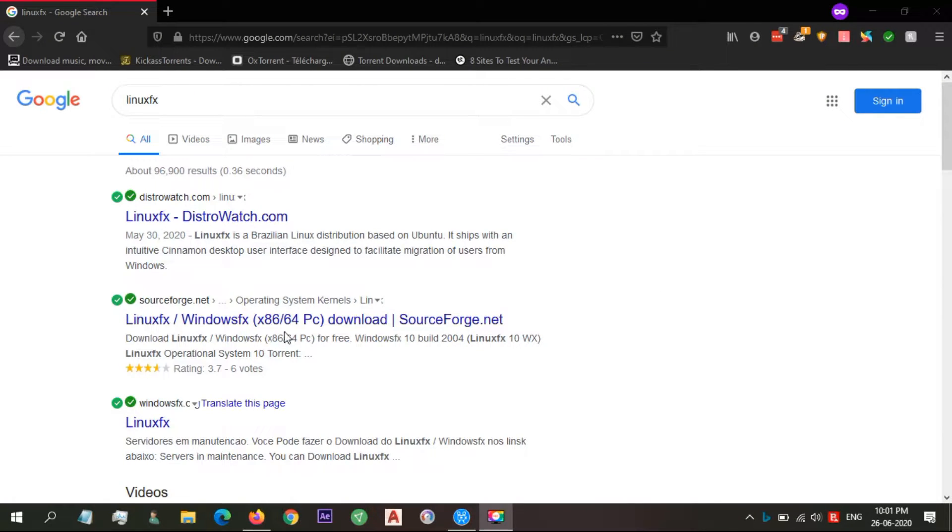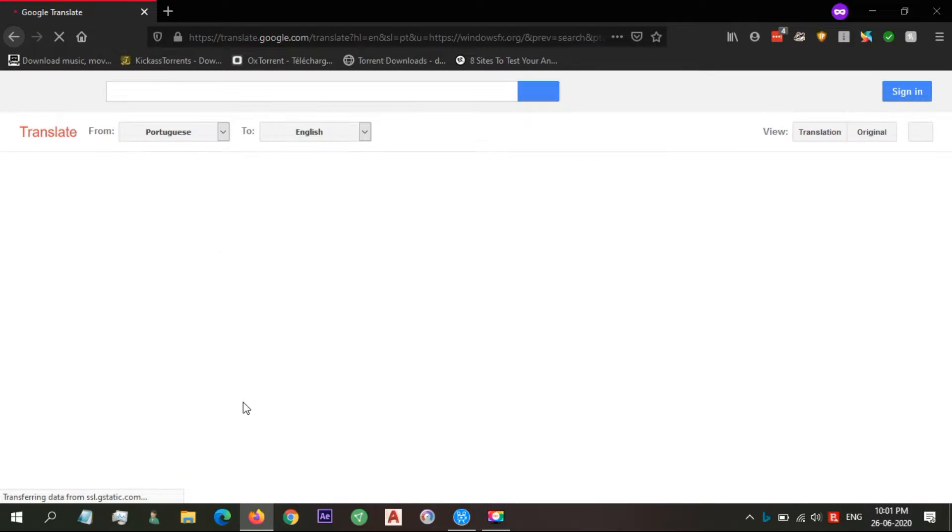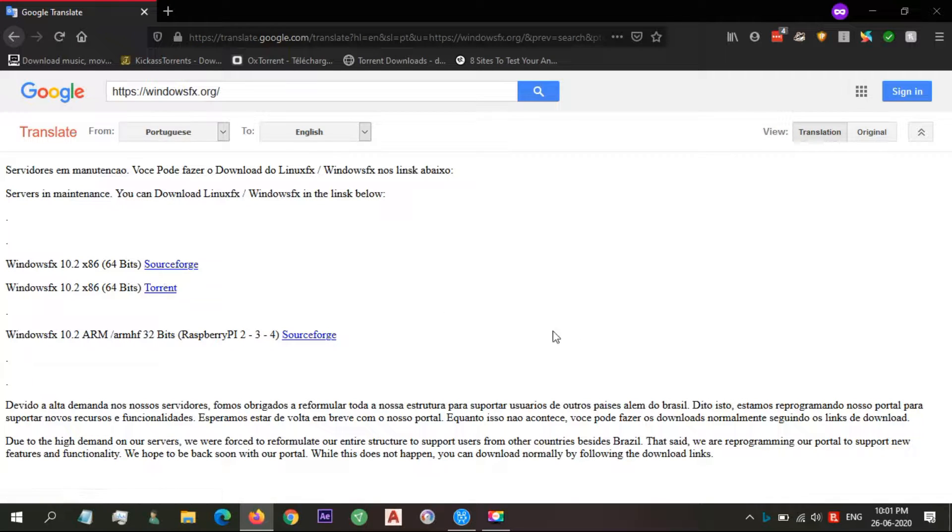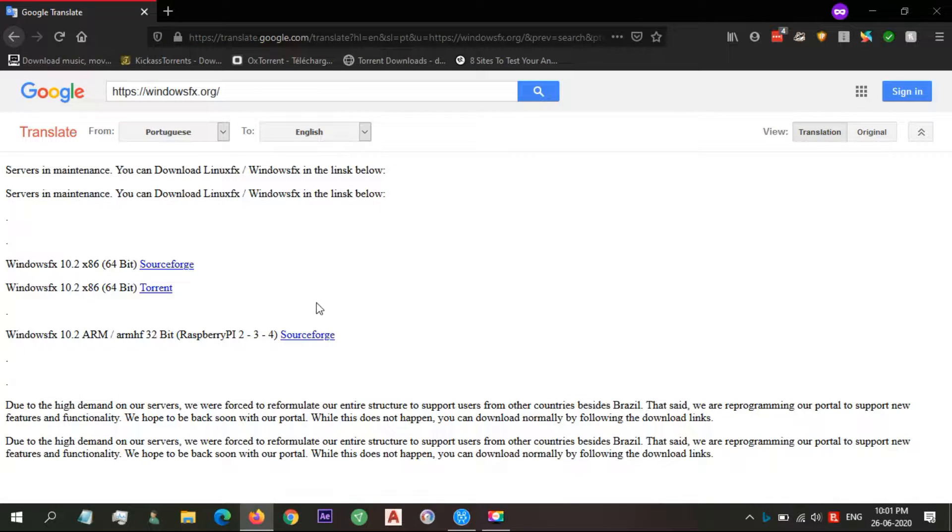Nowadays most Linux distros are stable, secure, and reasonably user-friendly, and even some are aesthetically very similar to Windows, like Linux FX.